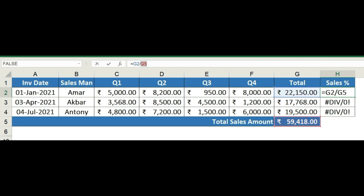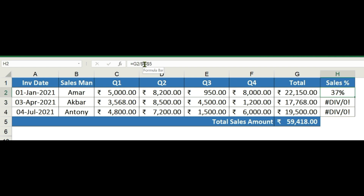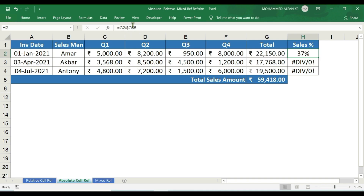The second cell reference to lock is G5 using F4, which inserts the dollar signs automatically to give $G$5. So the formula is equal to the total sales of respective salesman divided by total gross sales: G2 divided by $G$5. G5 is now locked and constant, while G2 is not locked because the salesman row should change.